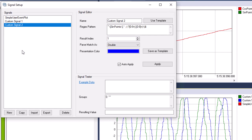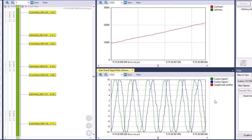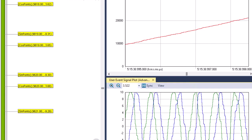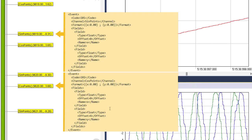The signal definitions instruct Tracealyzer how to extract those numbers from the custom event. Once applied, we can see the relationship between these two signals in the UserEventSignalPlotAdvanced view. We can also see that the UserEventSignalPlotAllChannels view now also plots our two custom signals, and that the text in the custom event labels in the TraceView has updated to match the channel definitions in our custom XML format file.